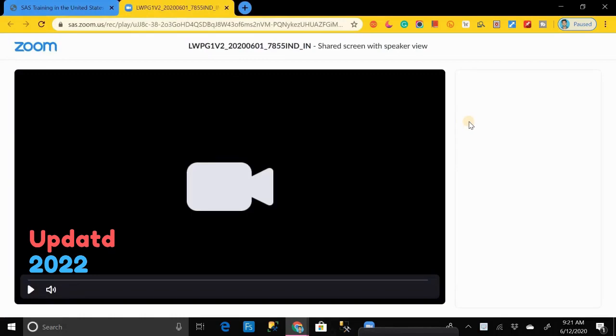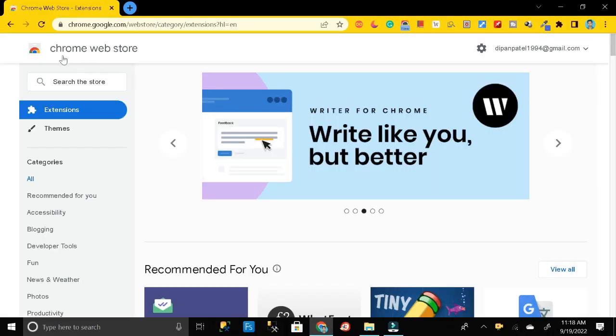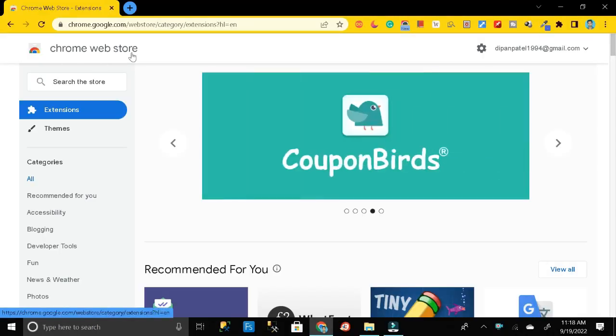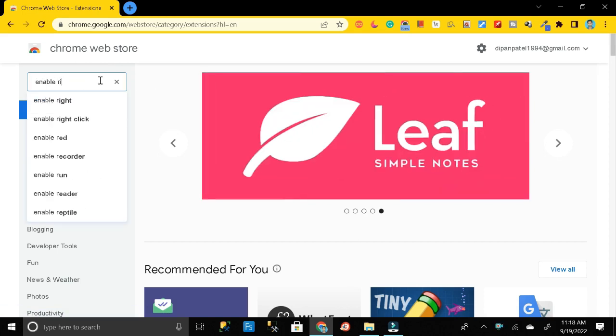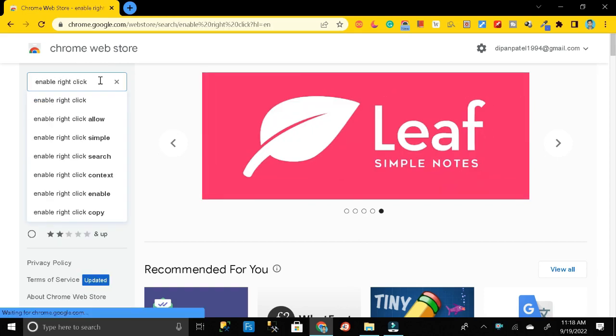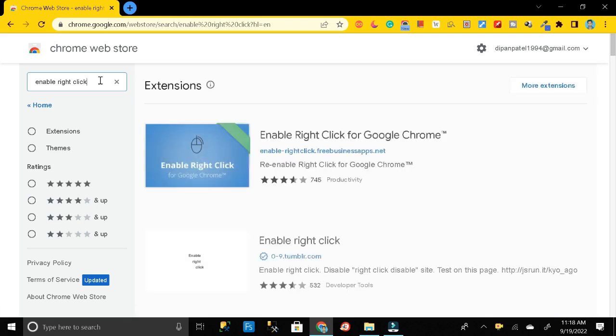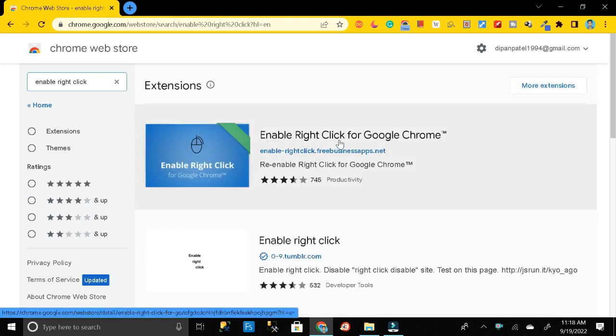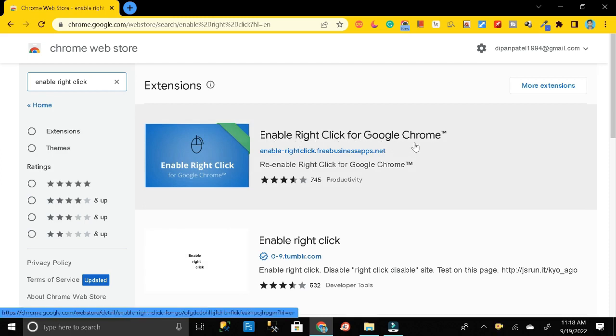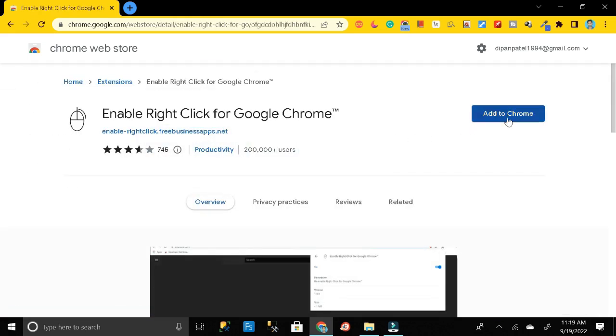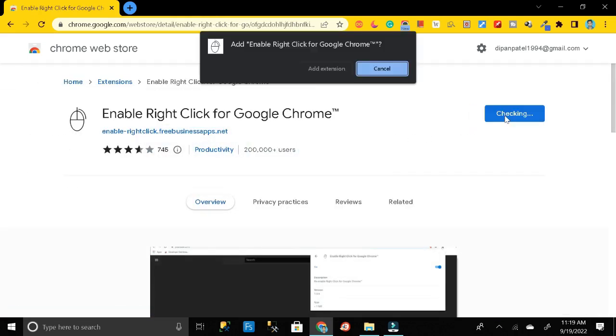I will tell you how you can enable the right-click option on this page. For this, first of all, go to your Chrome Web Store and then search 'enable right-click'. Then click on enter. So here you can see our extension, that is Enable Right-Click for Google Chrome. Just click on it and click on Add to Chrome, then